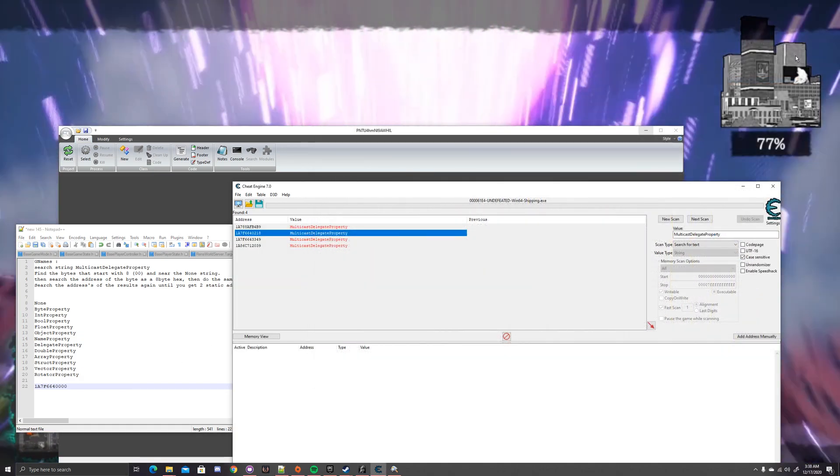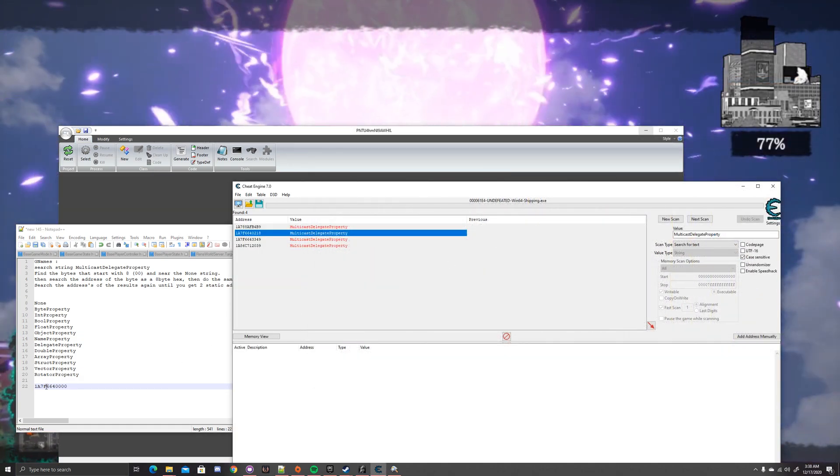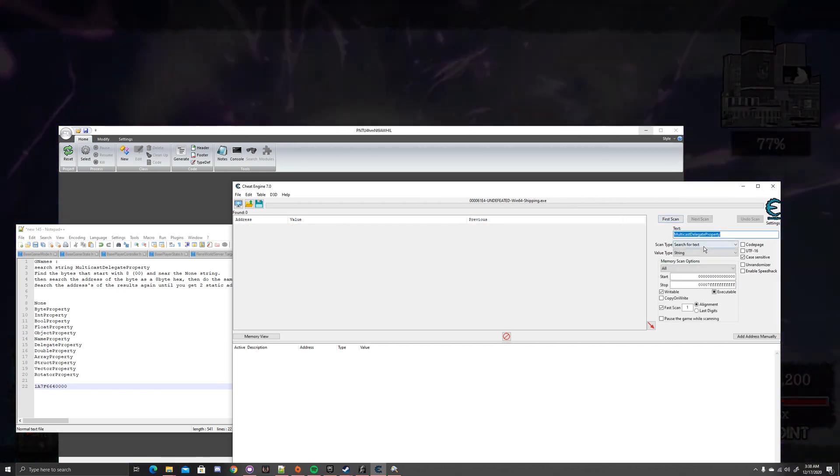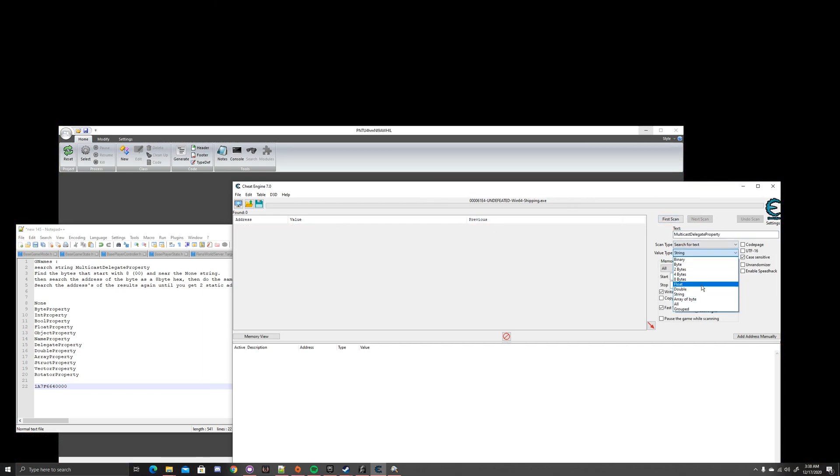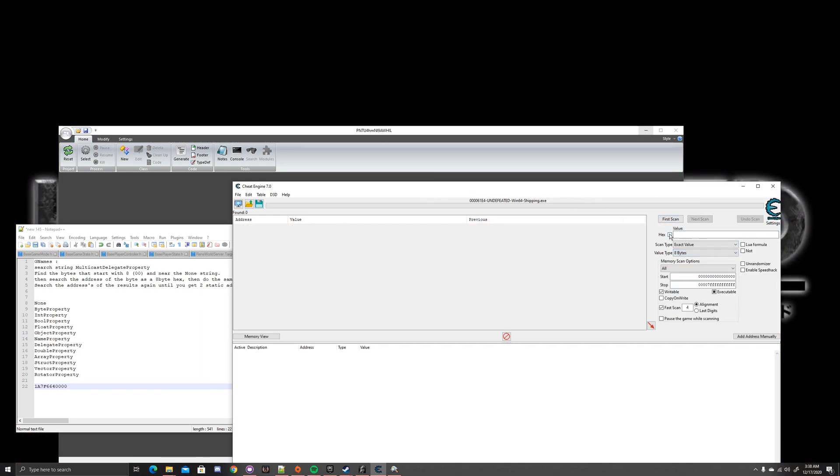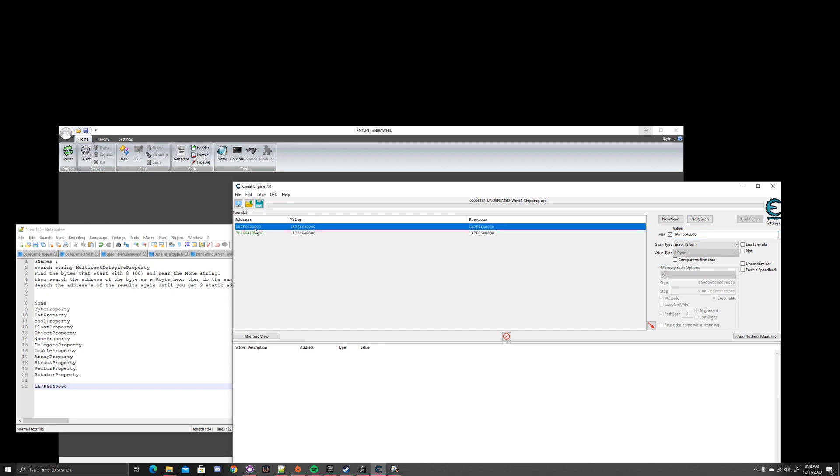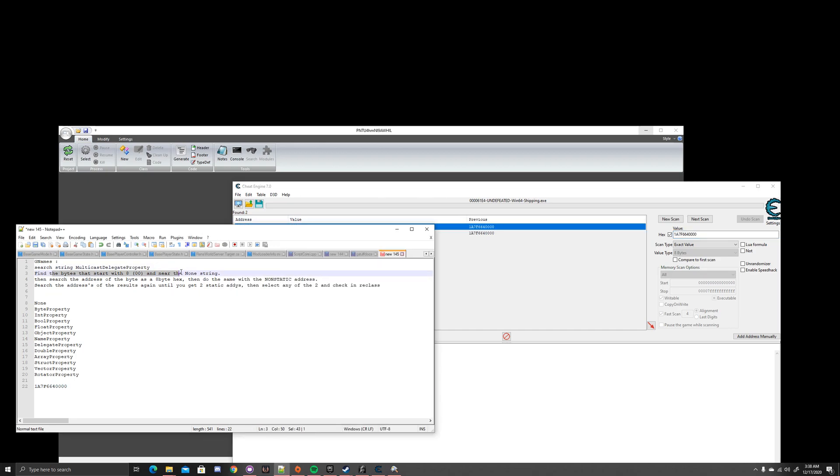Now what you want to do is you want to search that address. You're going to go to New, 8 bytes, select Hex, and paste the address. Okay, a lot of people get confused in this area. They see the static address, and they think, great, I found the G names. No, you didn't. That is not it. You want the non-static address, and I have that written here. Find the eight bytes near the None string. Then search the address of the byte as a Hex, and do the same with the non-static address.